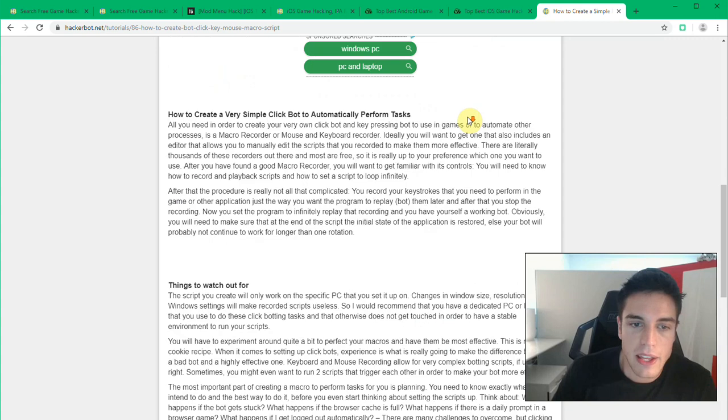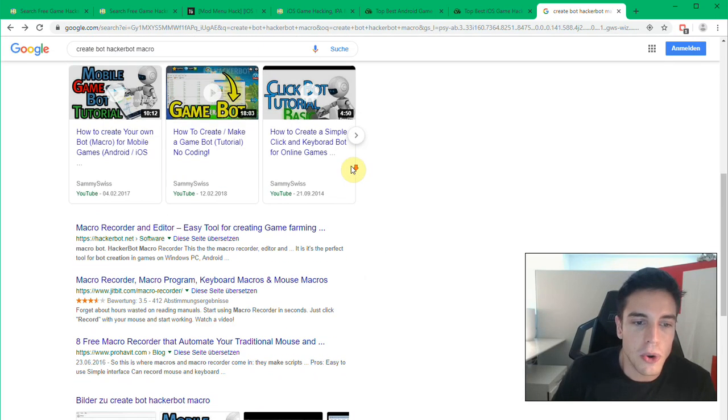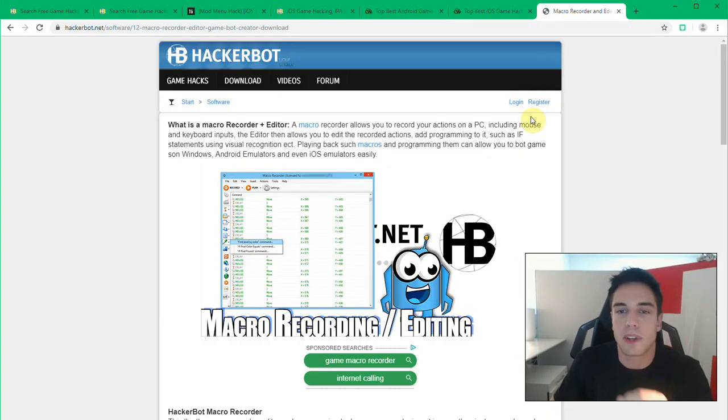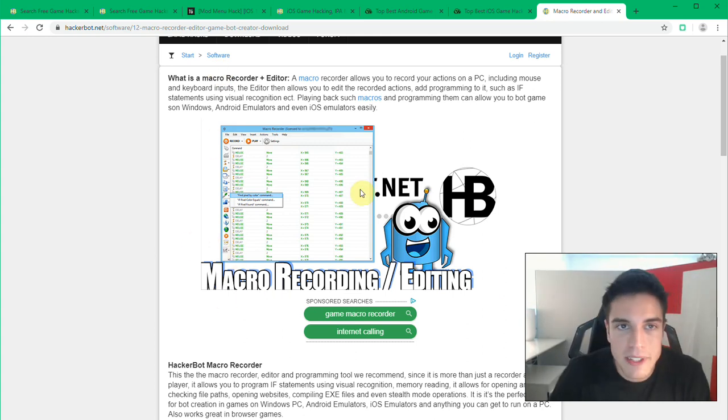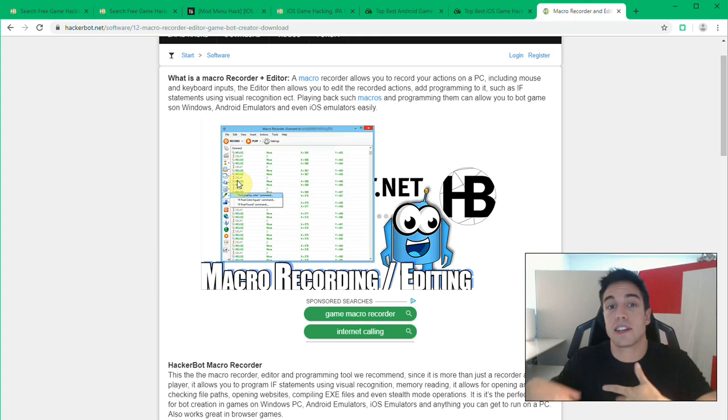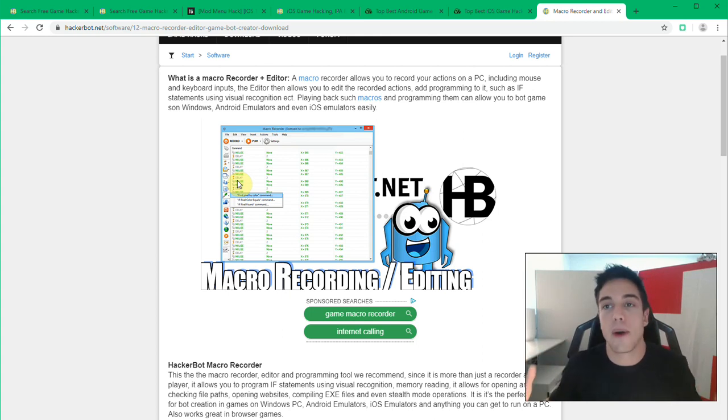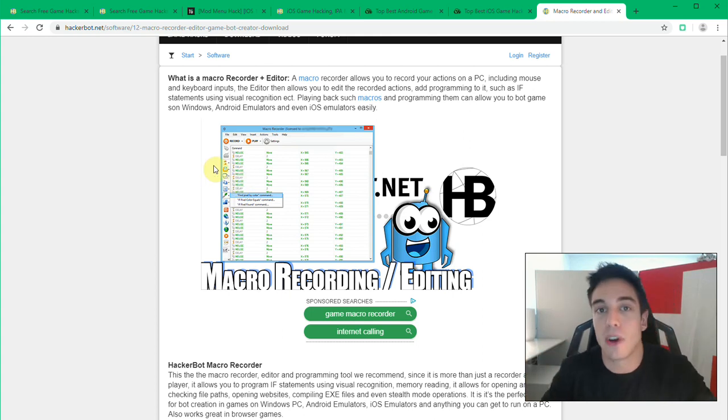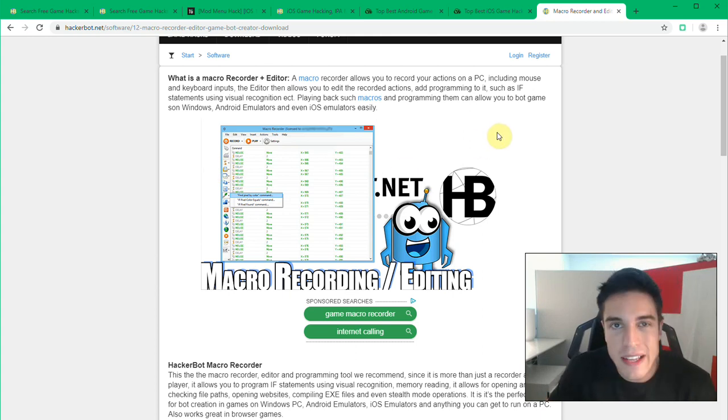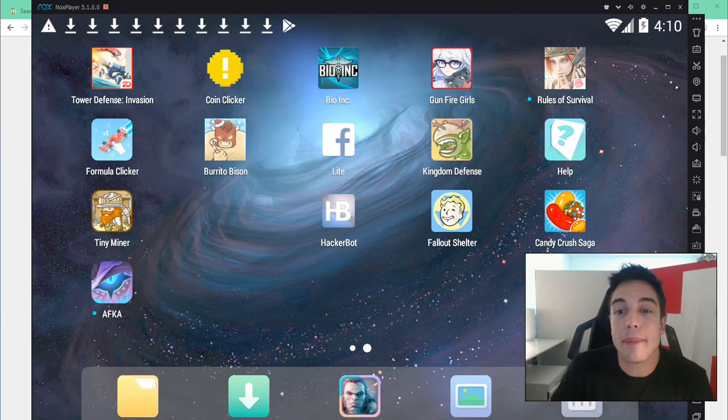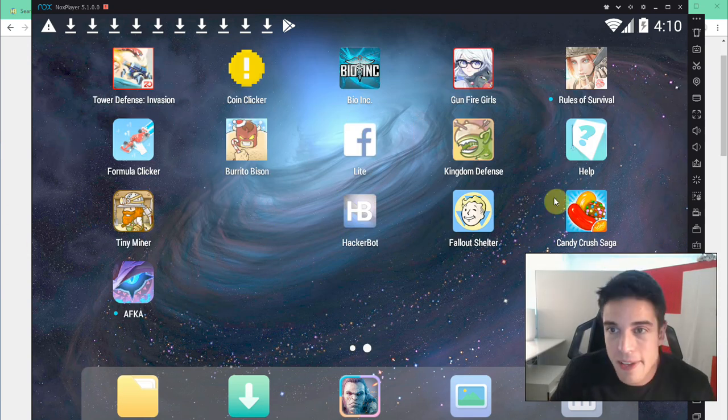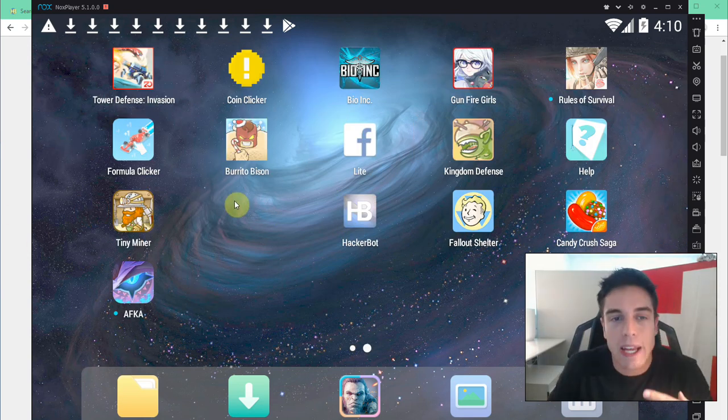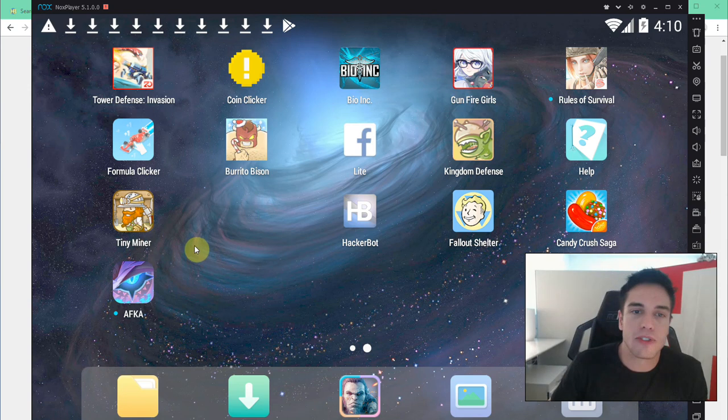Macro recorder and editor, that's the one. These are essentially, this is a piece of software that allows you to record your mouse movements and your keystrokes on a computer. They exist for Windows and they exist for Apple Mac OS. What this allows you to do is create loops where you do things on your device, on your emulator.